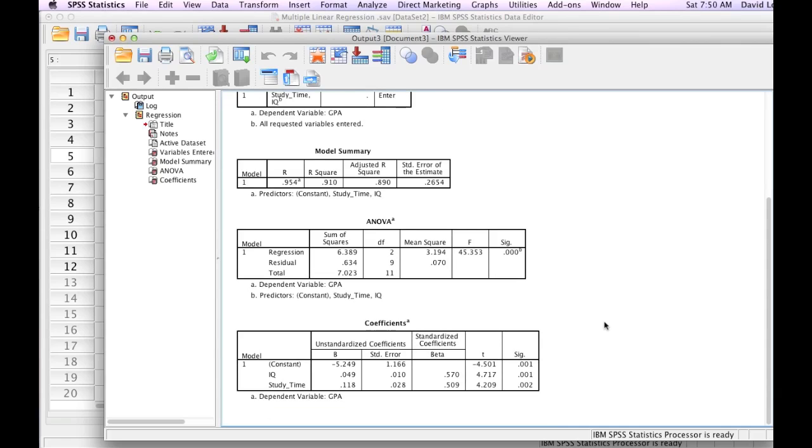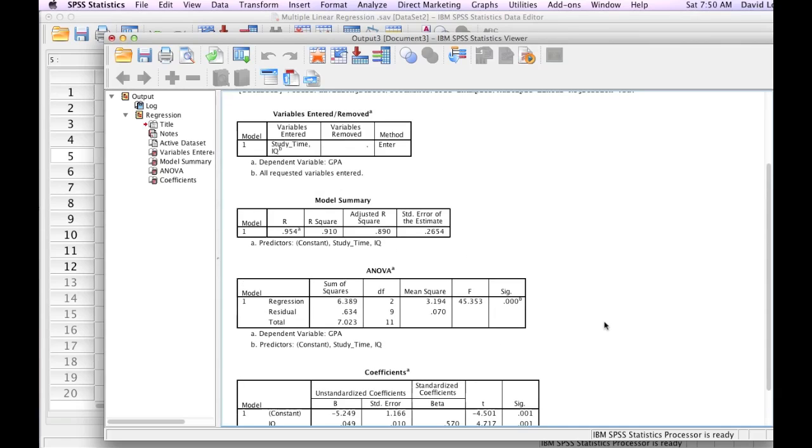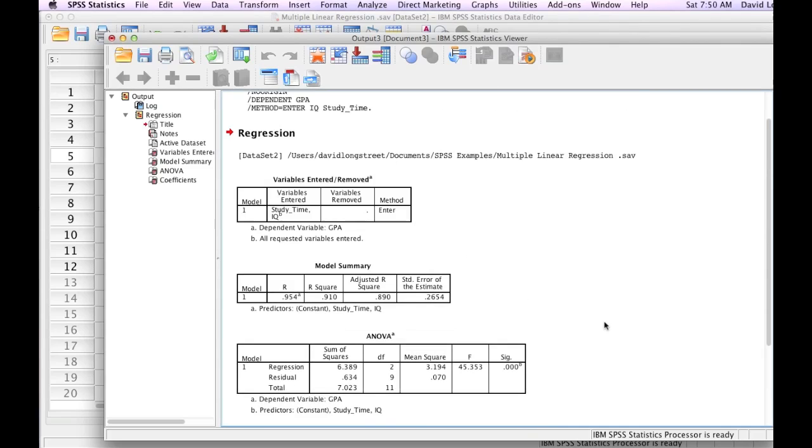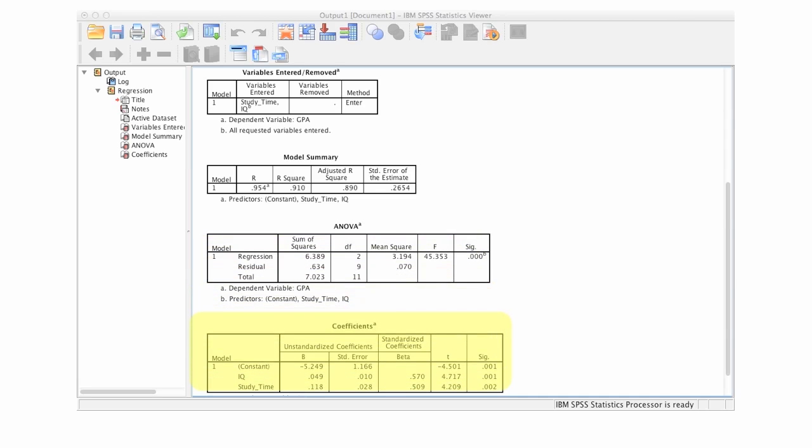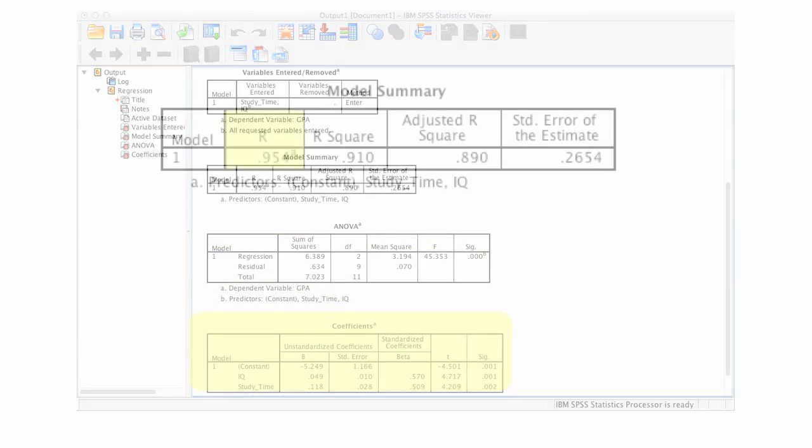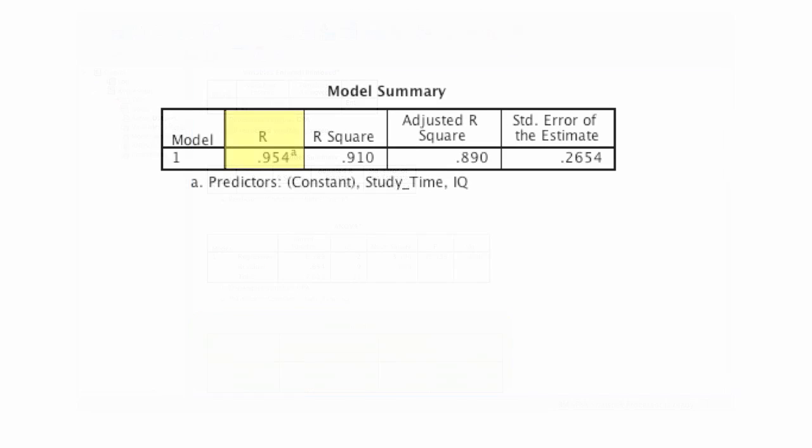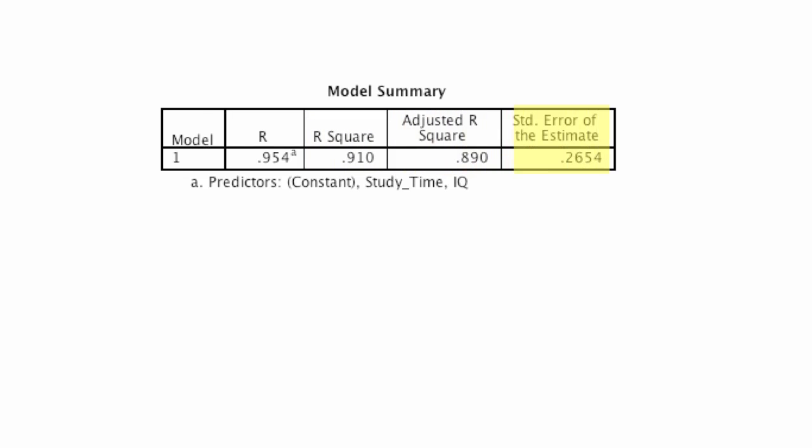I'm only going to focus in on two of the tables, which is model summary and coefficients. There are four items in the model summary. The first item is R. Then we also have R-square, adjusted R-square, and finally, standard error of the estimate.